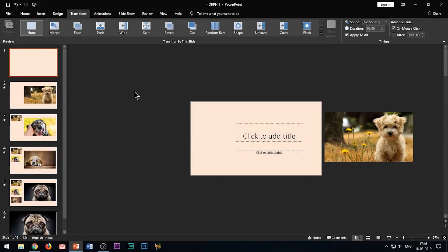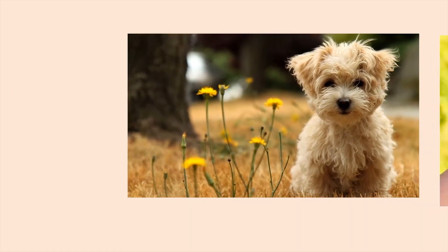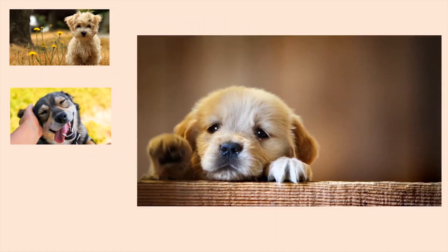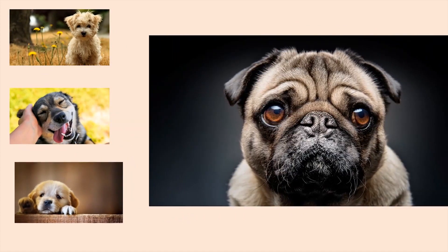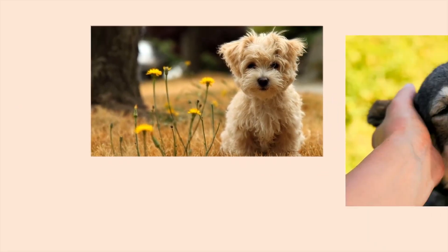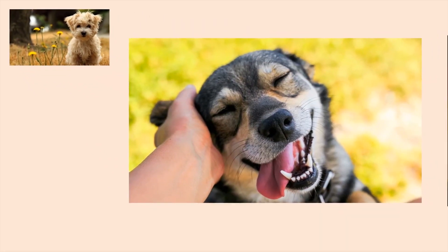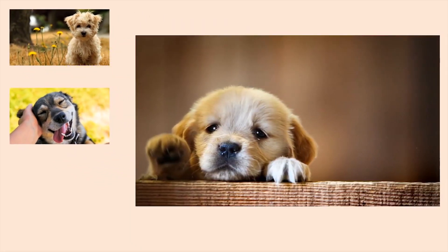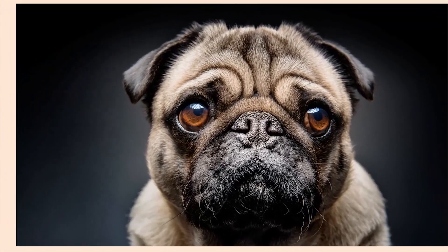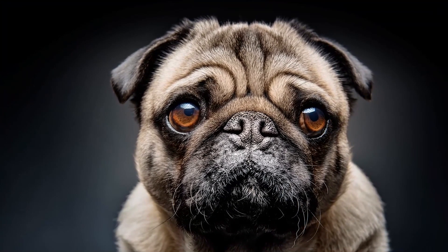This is the kind of effect we will be creating using the morph transition — a beautiful way to present your images in the slide. You can see that the images are coming and entering the slide one by one, and then the final image expands to the whole slide. Observe how smoothly the images are moving across the slide. This animation effect is possible only because of the morph transition.